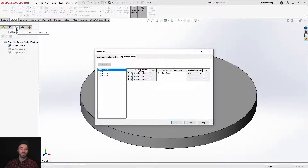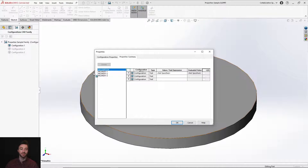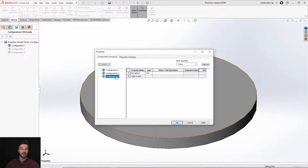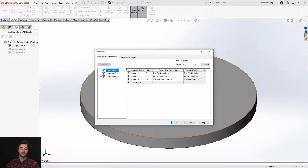If you don't know anything about the integration and what's new with the physical product side of configurations, take a look at our physical products configurations video — that'll go over that in much more depth. So with this new configuration manager, let's start on the configuration properties. In this part, I have three configurations.